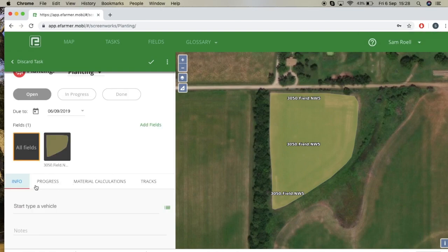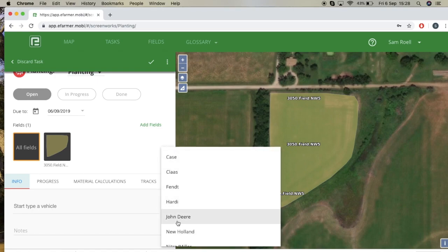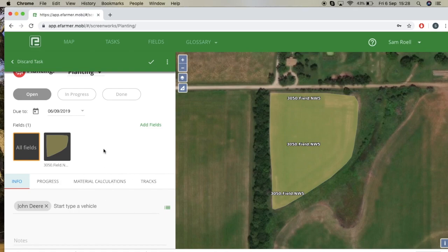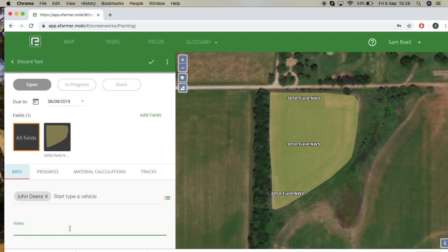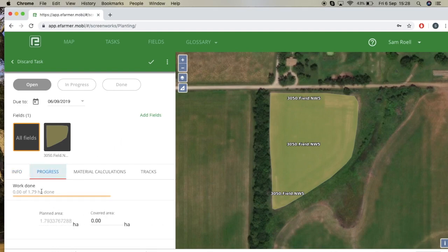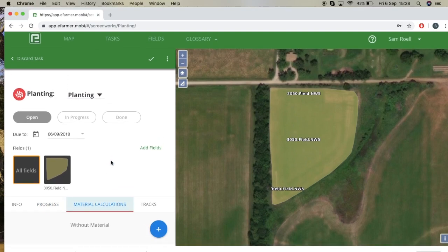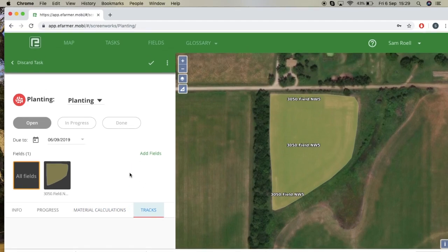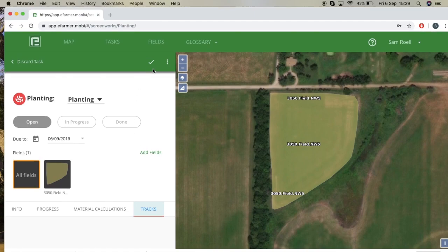If you want to add information, you can select the type of vehicle — I'll select John Deere. You can also type in notes if you want to add any notes to your field. You can see the progress showing that zero work has been done. If you have any materials, it can calculate how much material you have used. You also have tracks. I'm satisfied with how everything is, so I'm just going to select the check button, and that will save our work.